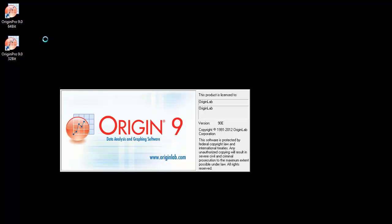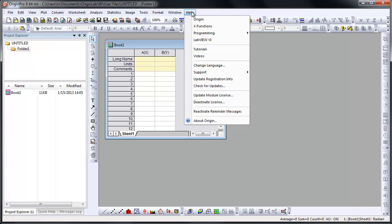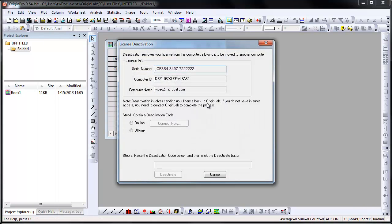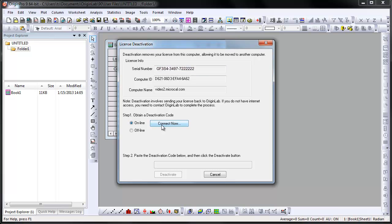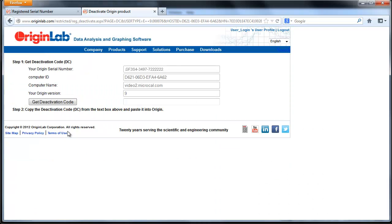First, I will show you how to deactivate your license on a computer that Origin is installed on that has internet access. Click on the Help menu and select Deactivate License, then check off Online and click Connect Now. Your computer details will be sent to the Origin Lab website.